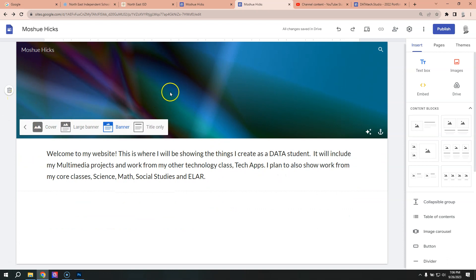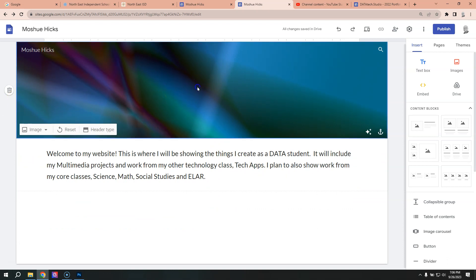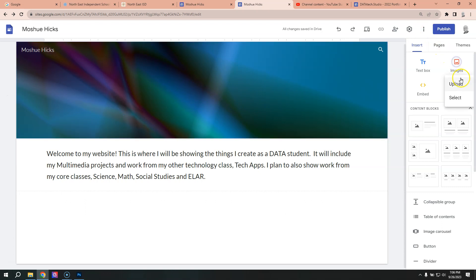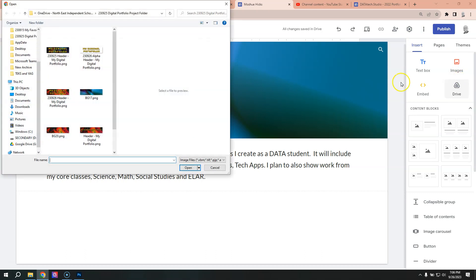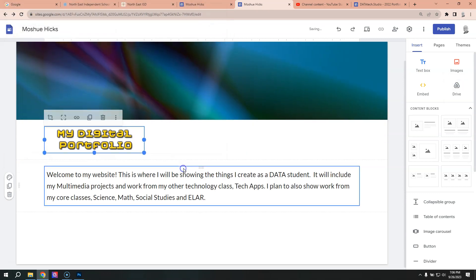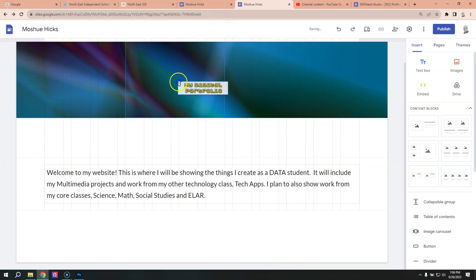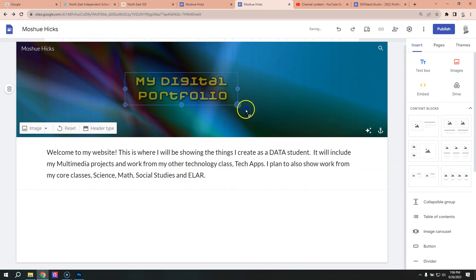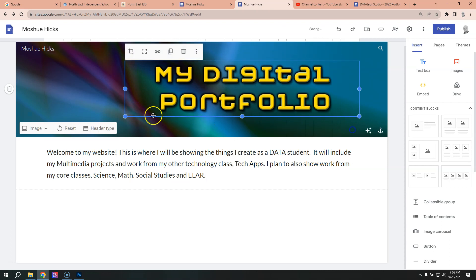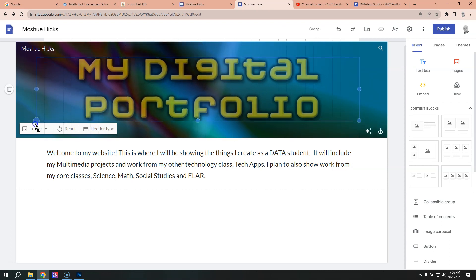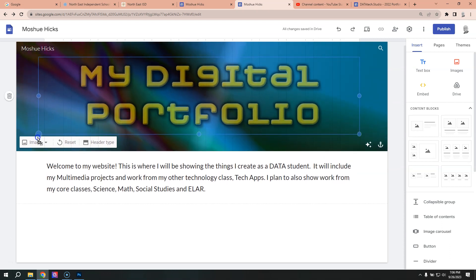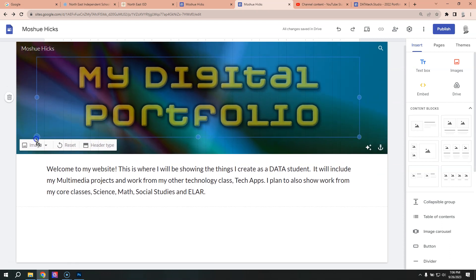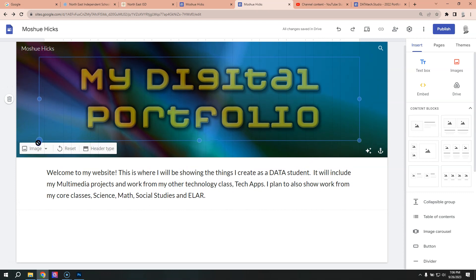Now we're going to add the graphic to this. So we're going to insert the image on top of it just the way we did before with insert images upload. Find that alpha header and then move it onto here. And then we'll change its size, make it bigger and find what works for us.